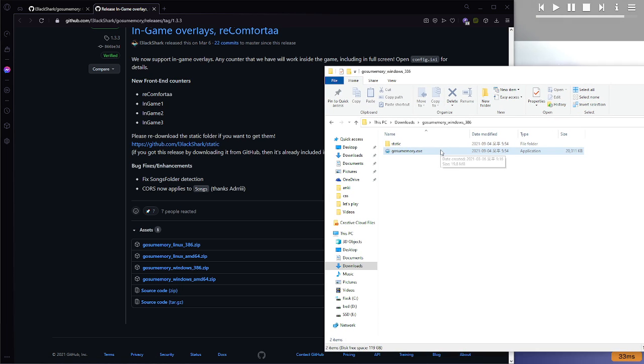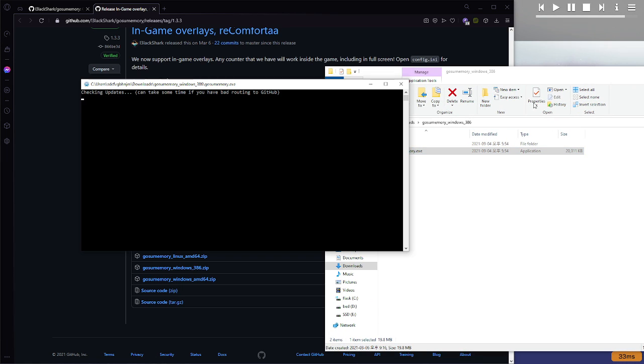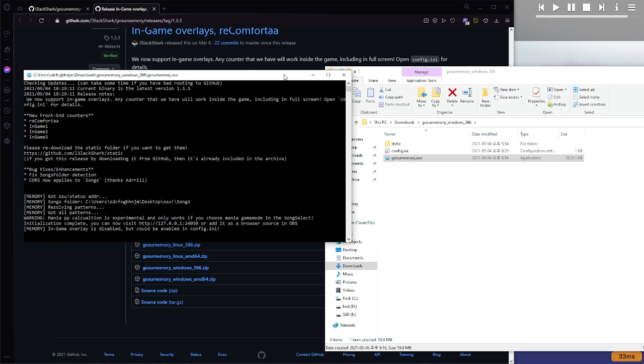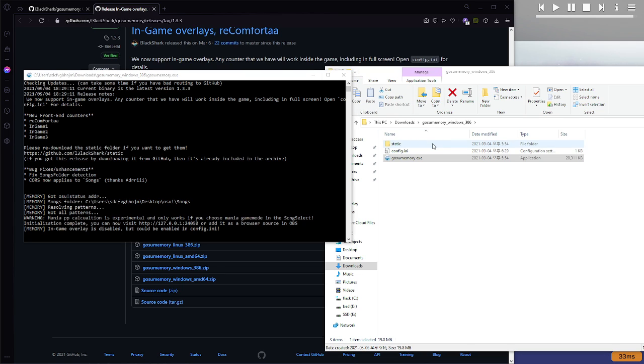So you open the .exe file, it'll open this command prompt thingy. Leave it open, make sure you leave it open, and you're going to want to open it every time you use GOSU memory.